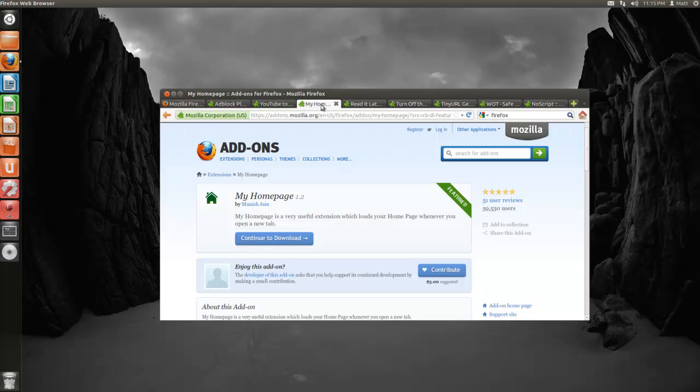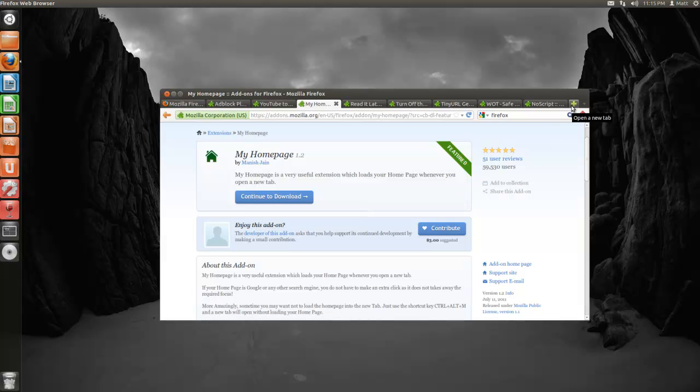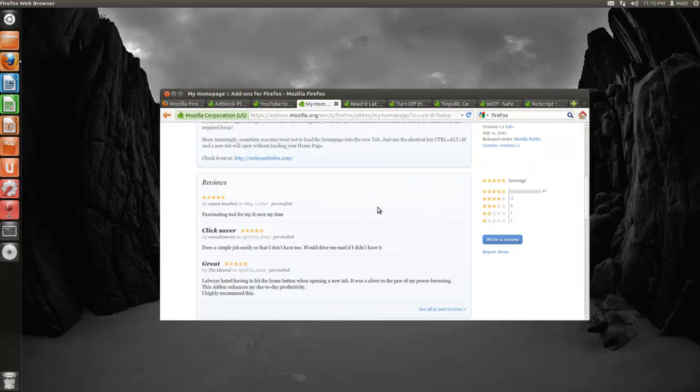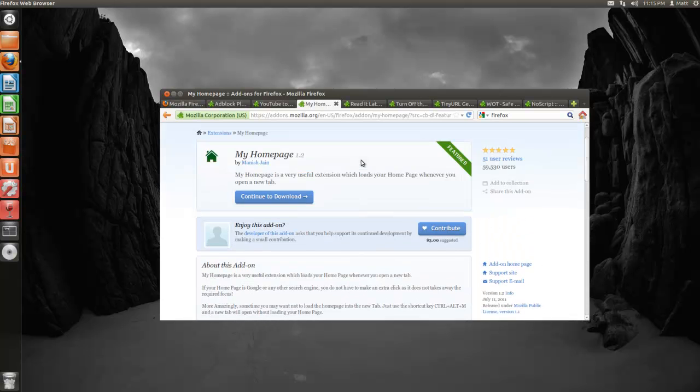Now the next one I'm going to talk about is called My Homepage 1.2. I like this one because whenever you click a new tab, it opens your homepage on that tab. I don't know if many of you will find this useful, but I tend to need to go to my homepage a lot, so it works good for me.